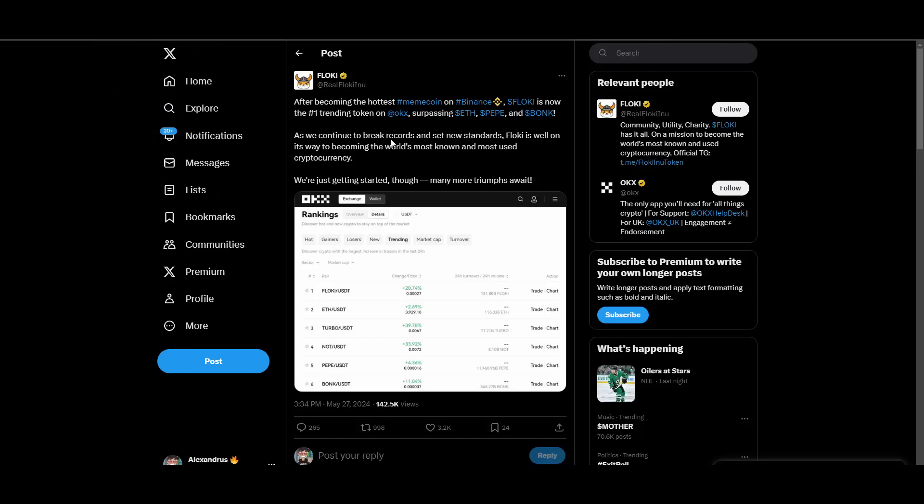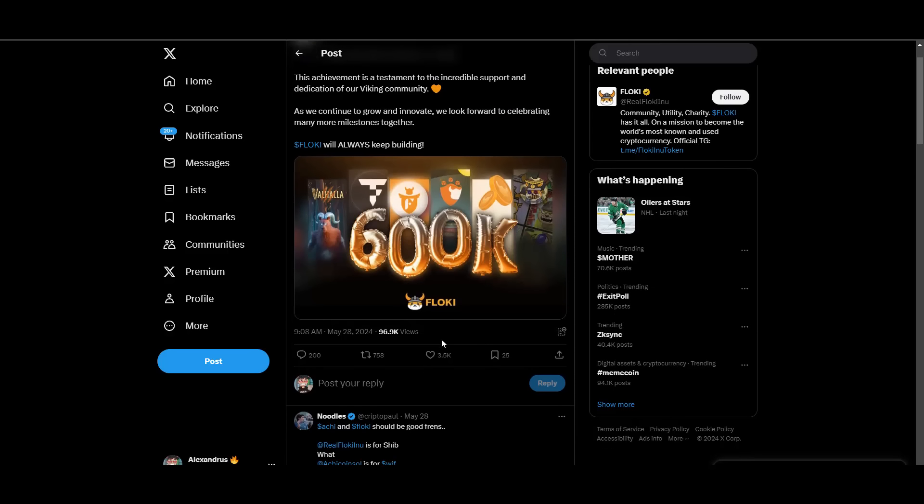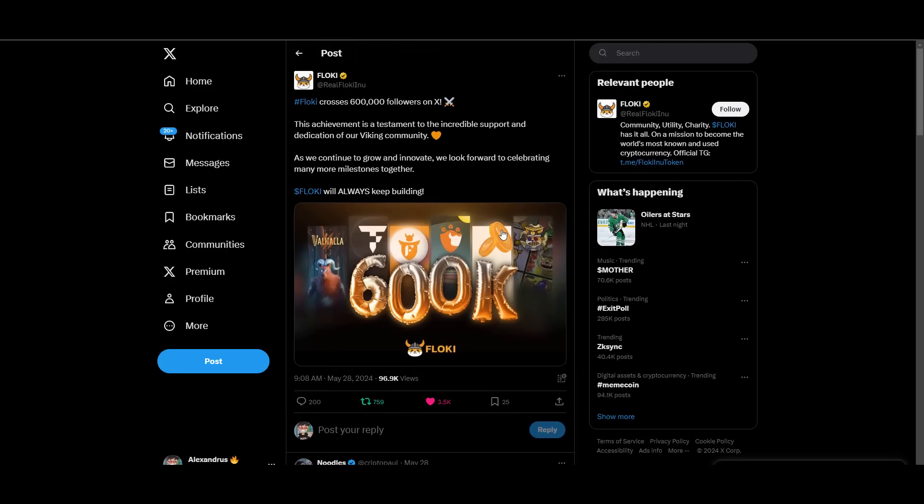Next up we have information that they have become the hottest meme coin on Binance. They are pretty much trending everywhere, trending on OKX as you can see by the screenshot, Binance, going crazy. It also speaks volumes for the community. The community is amazing. Speaking of the community, 600,000 plus followers on X. Big congratulations, over 600,000 followers on X. Huge information, congratulations to Floki and the community.